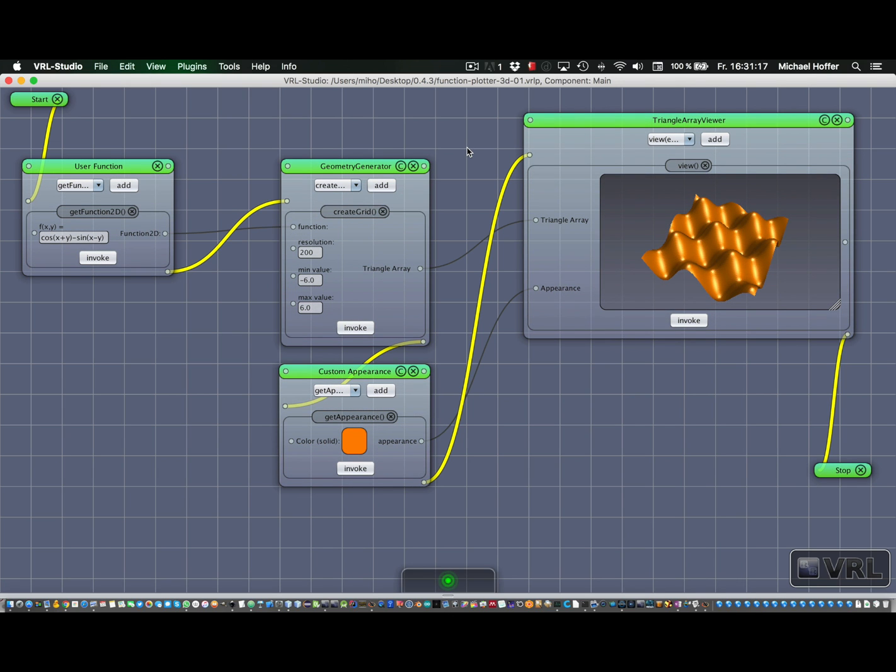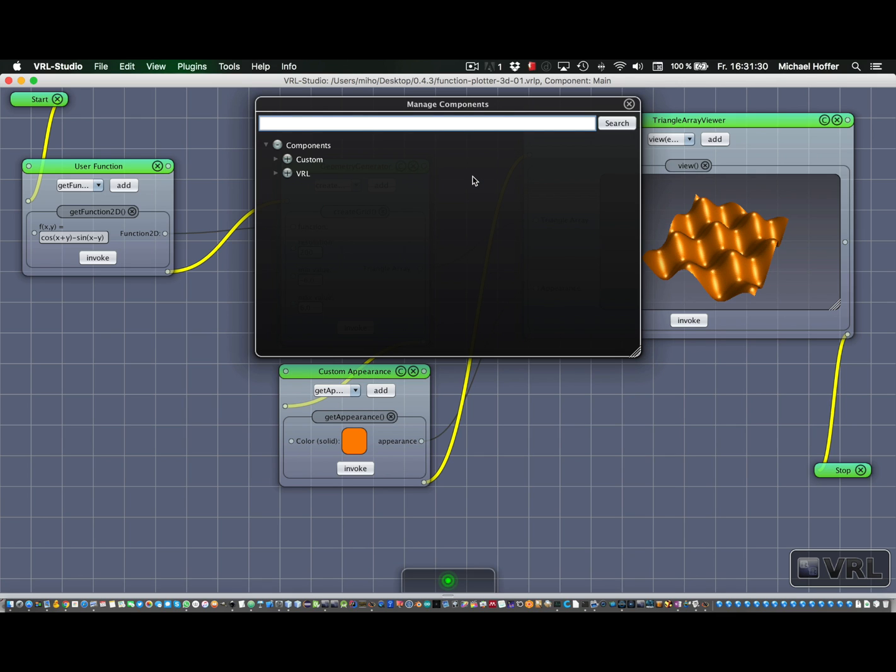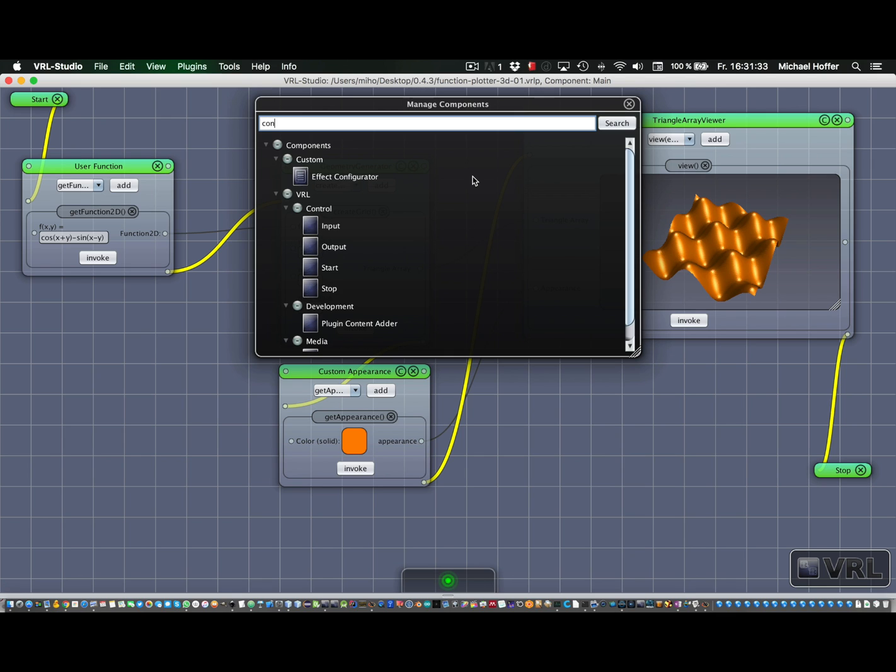So now the next step is to actually choose which inputs our new component should have. Therefore we're opening the manage components window and then we're searching for control. And here you see that we not only have start and stop, but also input and output.